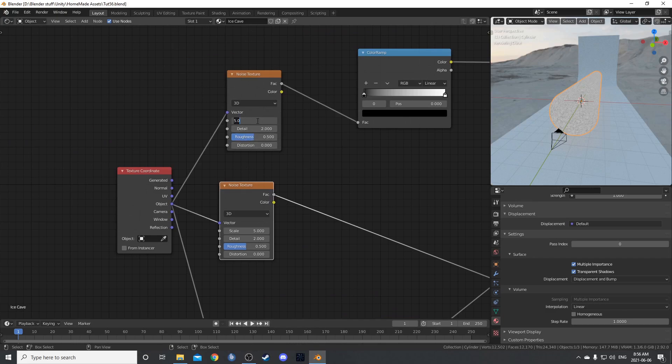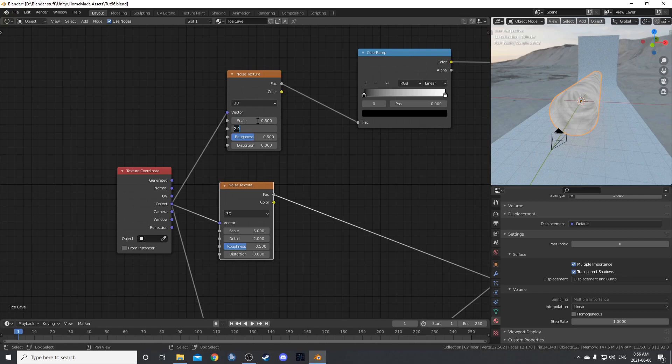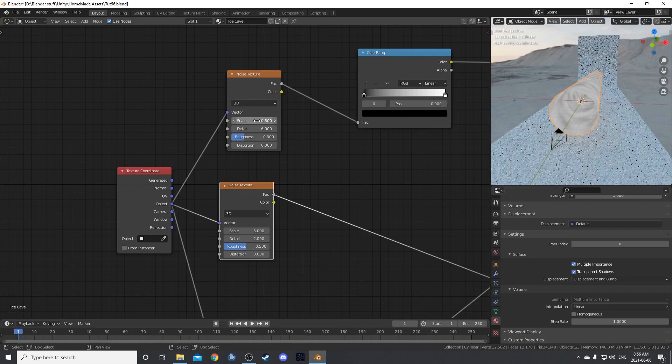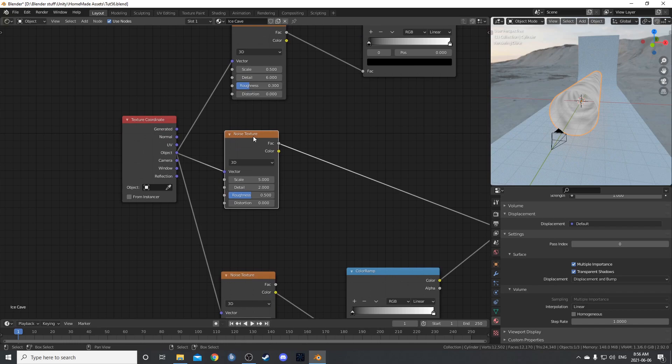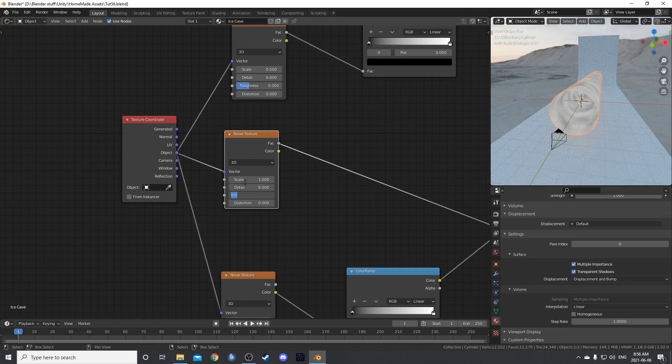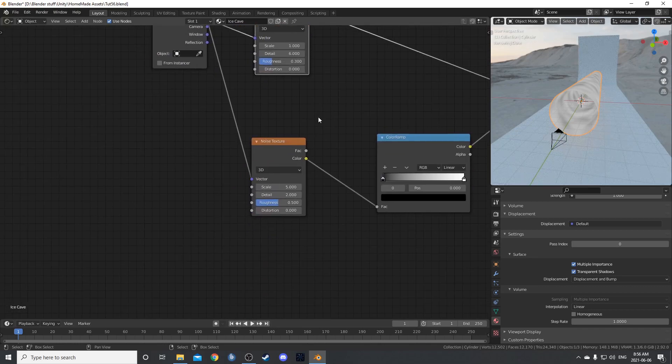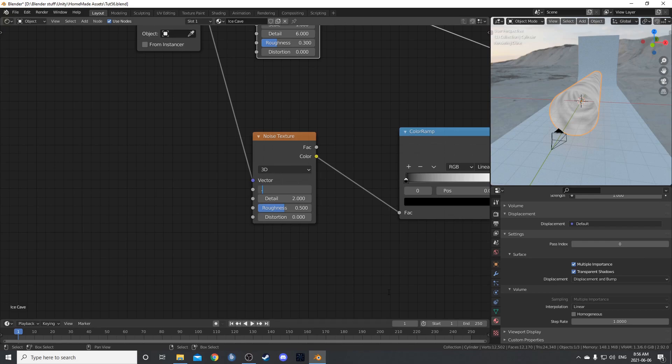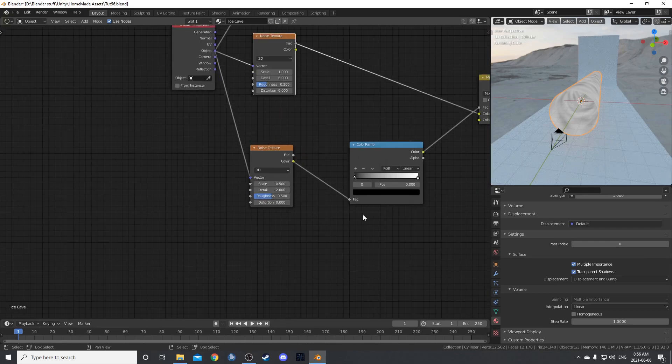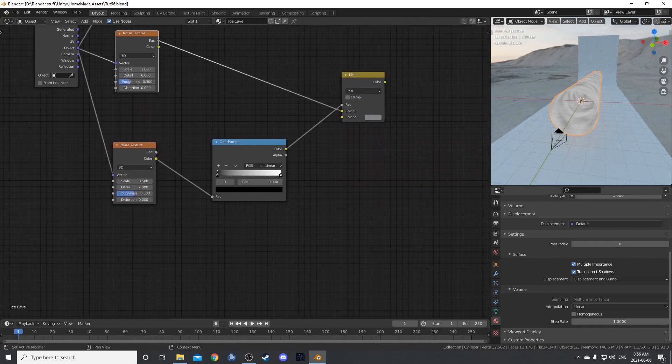Let's adjust these noises here. For this top one, we're going to change the scale to 0.5. The detail is going to go to 6, and then I'm going to change the roughness to 0.3. This noise texture right here, the scale is going to be 1. The detail is going to be 6, and the roughness again is going to be 0.3. And this bottom one, we're just going to change the scale to 0.5. Everything else is going to remain the same.